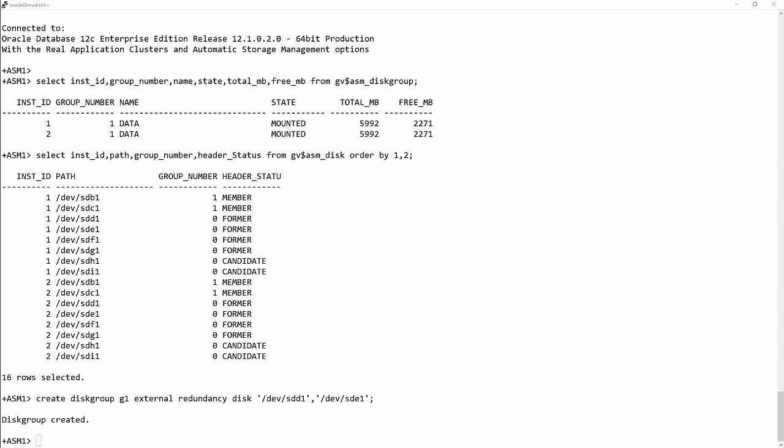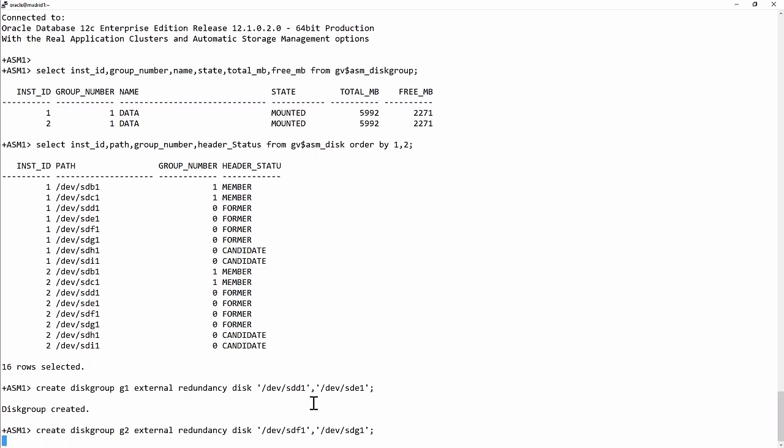Then, so that I can demonstrate replication, I'll also create a second group called G2 on devices SDF1 and SDG1.